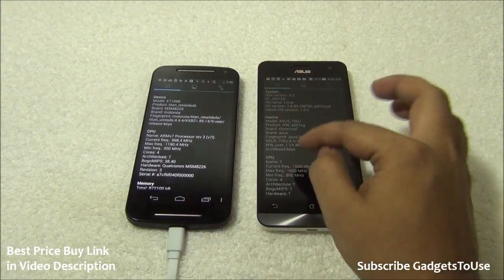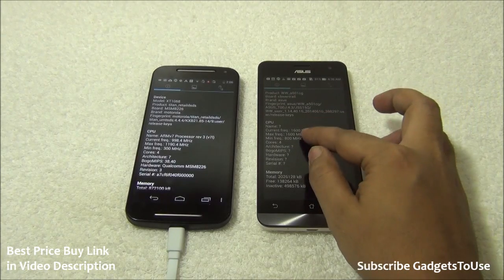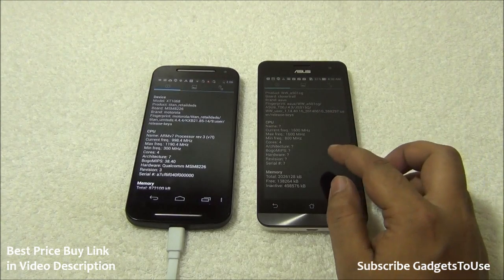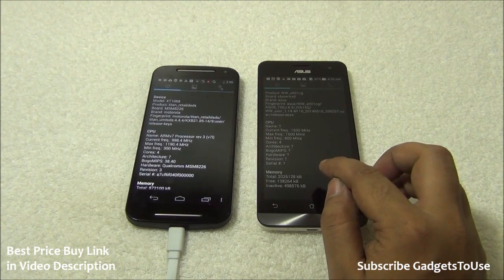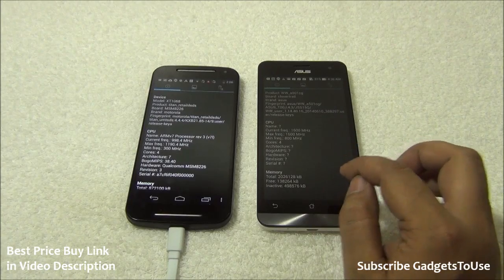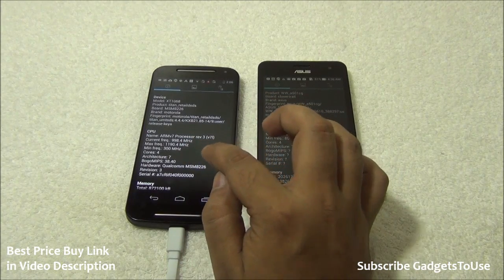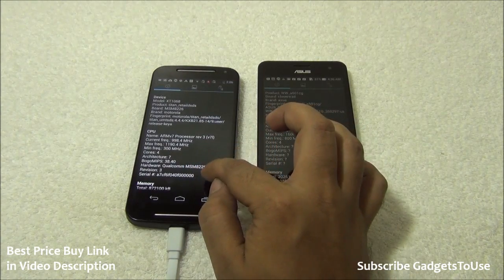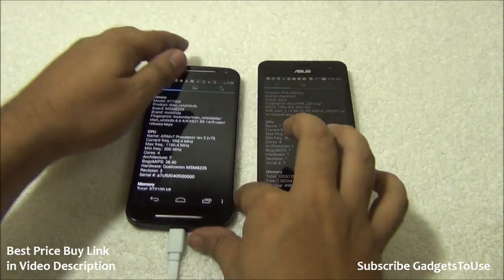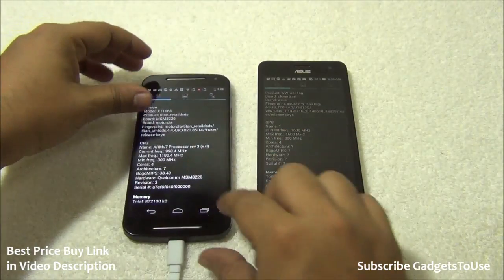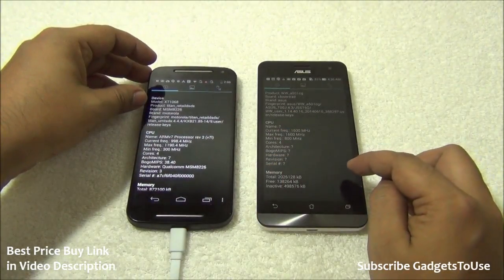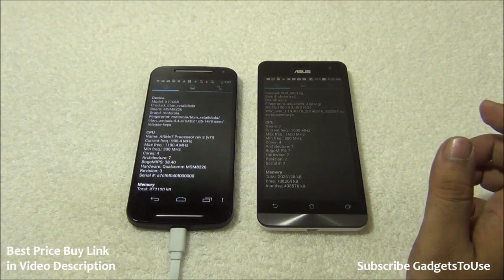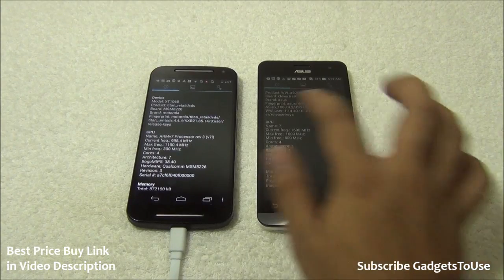Both phones have ARMv7 processors but different chipsets. The Zenfone 5 has a 1.6GHz Intel Atom Z2580 dual-core processor, while the Moto G has a Snapdragon 400 quad-core 1.2GHz (Qualcomm MSM8226) chipset. For day-to-day usage and performance, both devices are good.